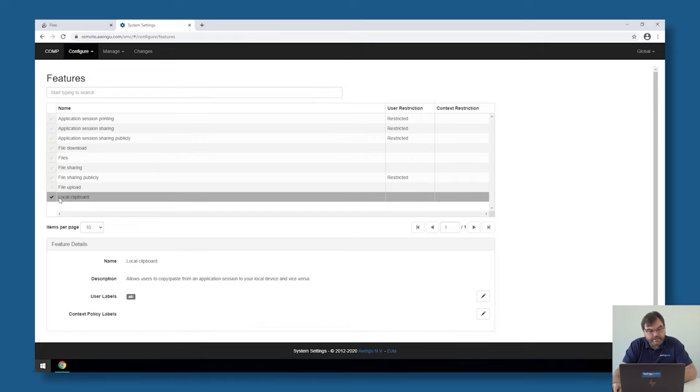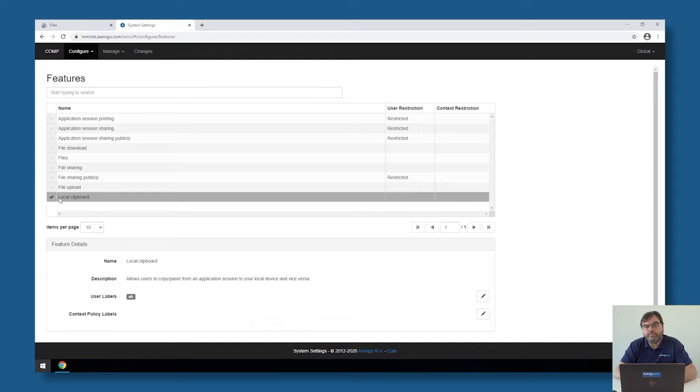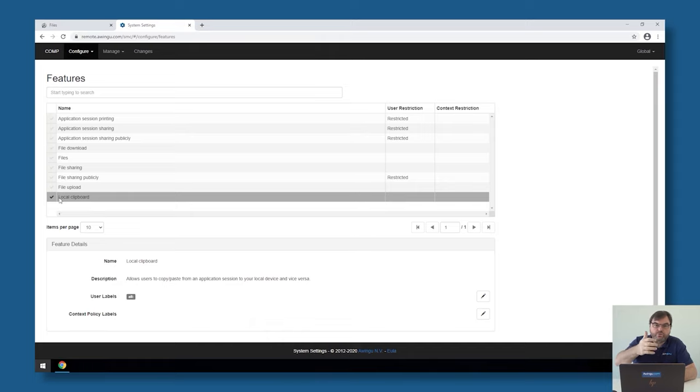Last feature is the clipboard. In Awingu, it's possible to do copy-paste between Awingu and remote apps. Important to mention, it's only possible to do that with text, so you cannot copy files or documents or images that way, but with text, it is allowed to copy from the local device to remote app or backwards.